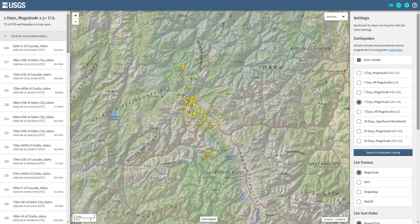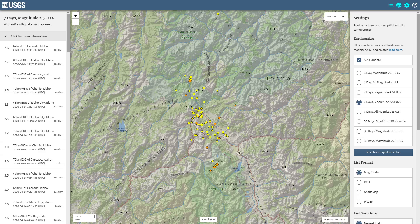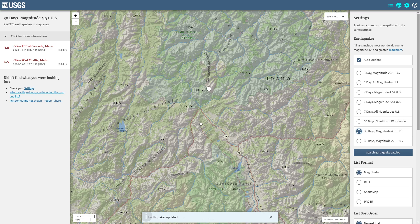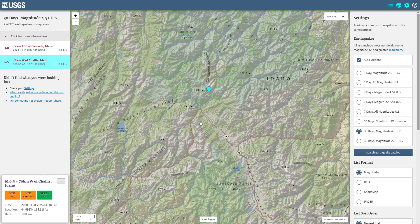This earthquake activity originally started — let's go ahead and go back 30 days, 4.5 and above. That will show you the 6.5, which is this earthquake right here that struck about 70 kilometers west of Challis, Idaho. That's well north of the Sawtooth fault system — the Sawtooth fault is right here, roughly about 10 miles or so well south of the 6.5 that struck a couple weeks back. And that 4.8 is kind of an aftershock that struck really close to the northern end of the Sawtooth fault system.